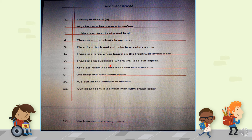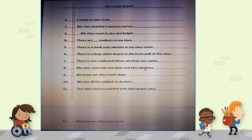Sentence 7: There is one cupboard where we keep our copies. Sentence 8: My classroom has one door and two windows. Sentence 9: We keep our classroom clean.